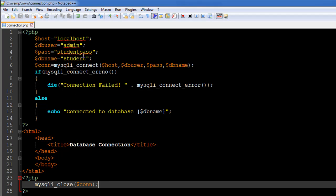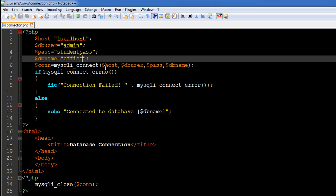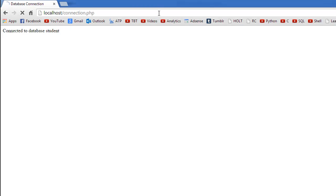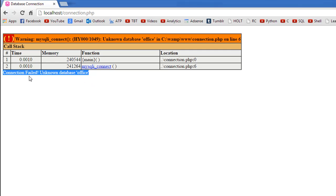Now in case I change any of these values, let's say like I change the db_name to something else. Instead of student I change it to office. I know that there is no database called office in my MySQL server at the moment. So if I would execute the script now, I see the message that die function was supposed to show me: 'Connection failed: Unknown database office'.